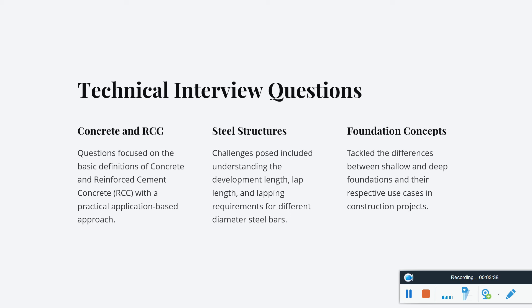Foundation engineering or geotechnical engineering questions were mainly about shallow foundation versus deep foundation — the differences between them and their respective use cases in construction projects and practical utilization.